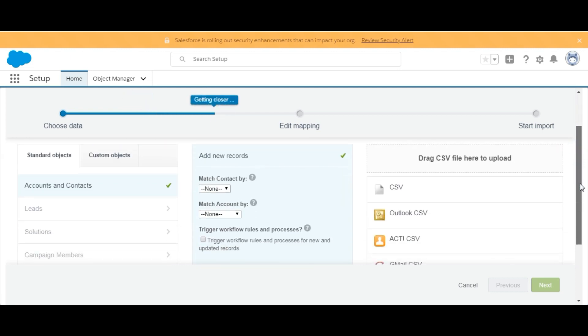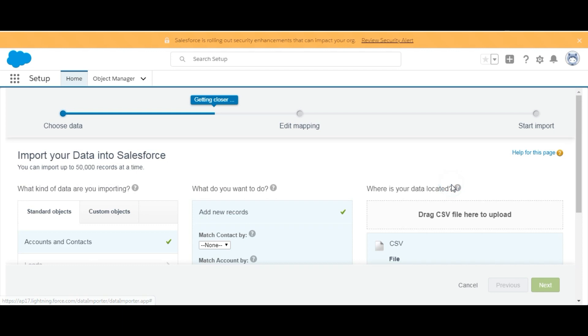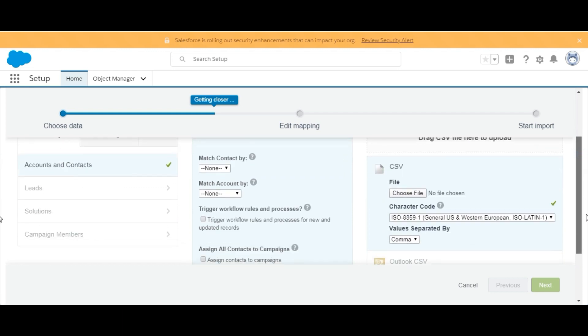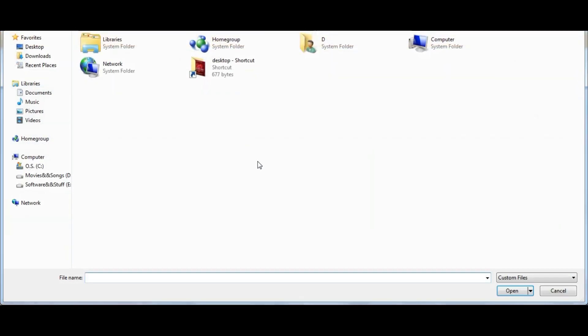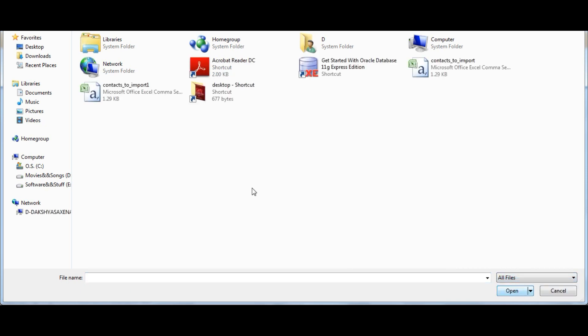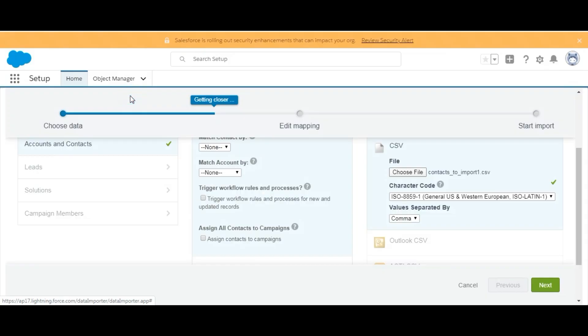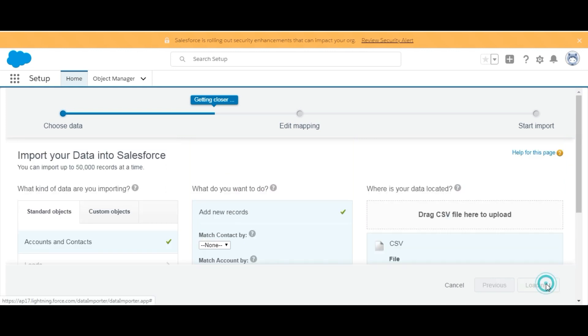We have a CSV file, so we'll click on CSV file. We'll choose the file - Contacts Import One - and then we'll click on Next.